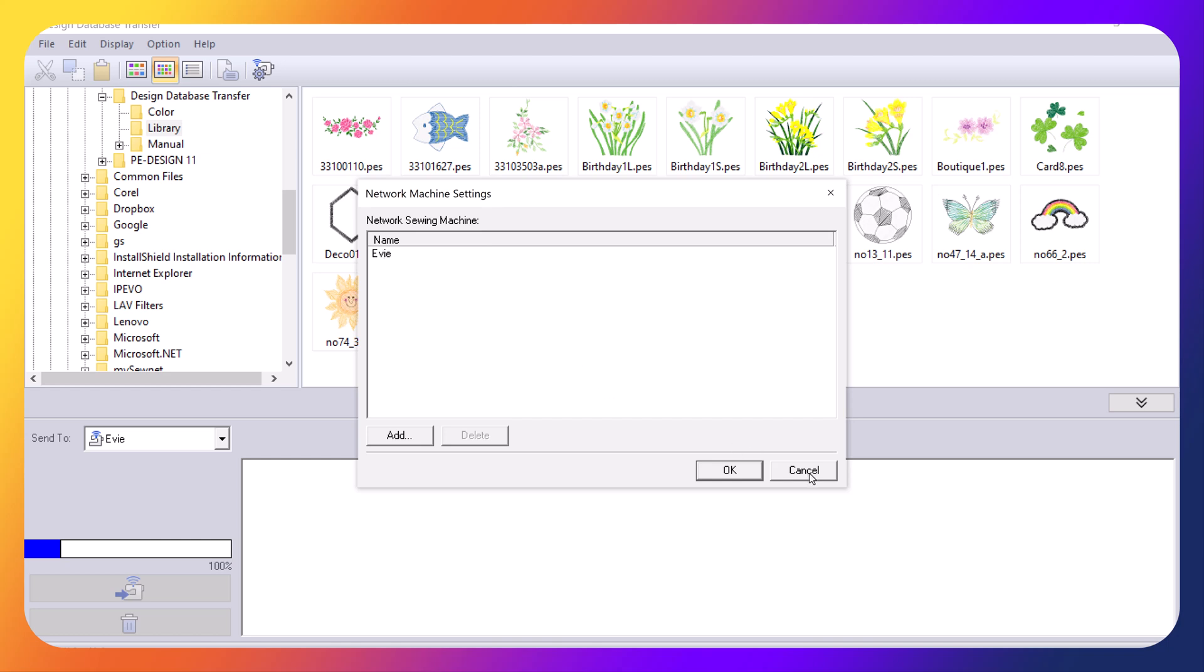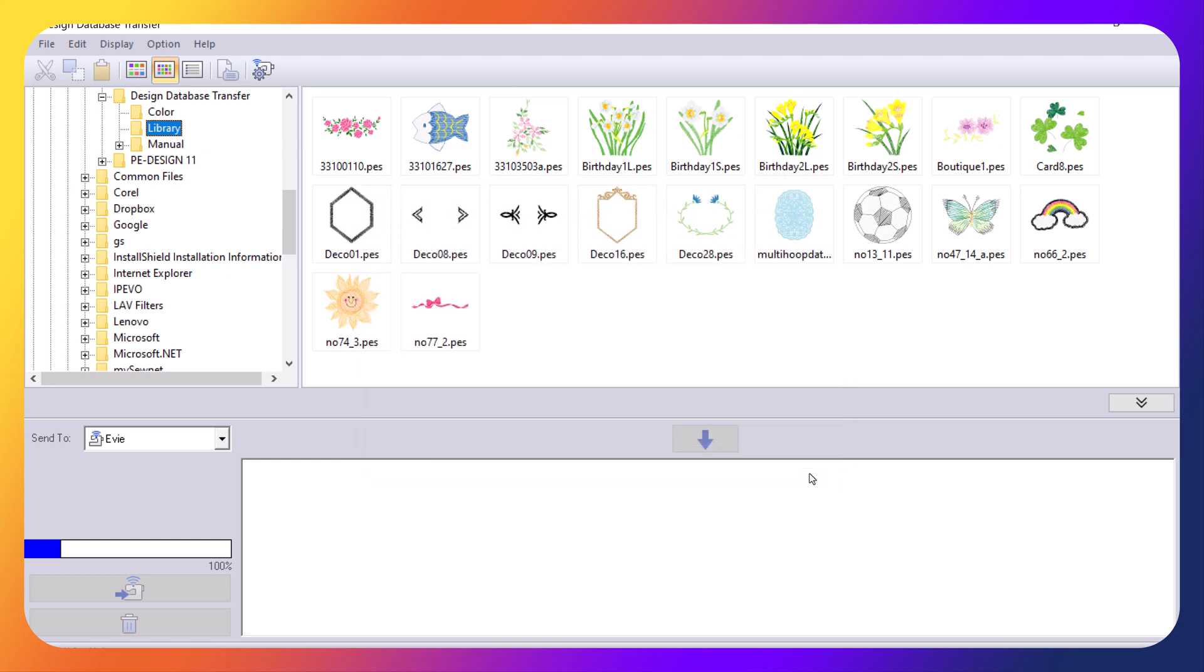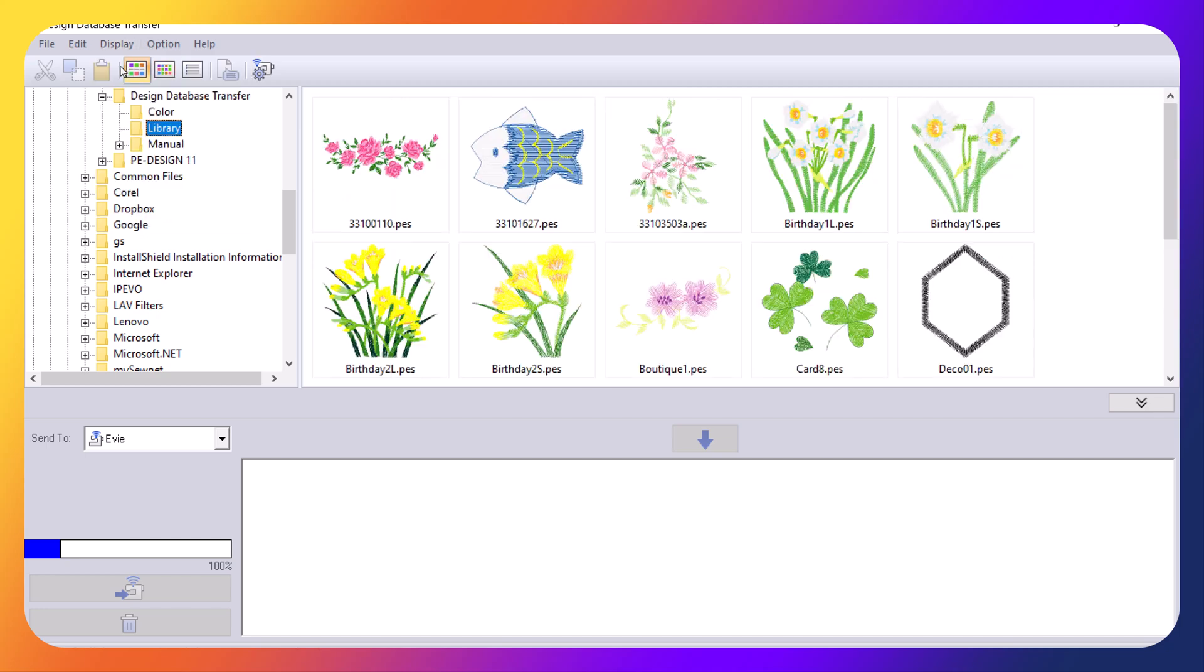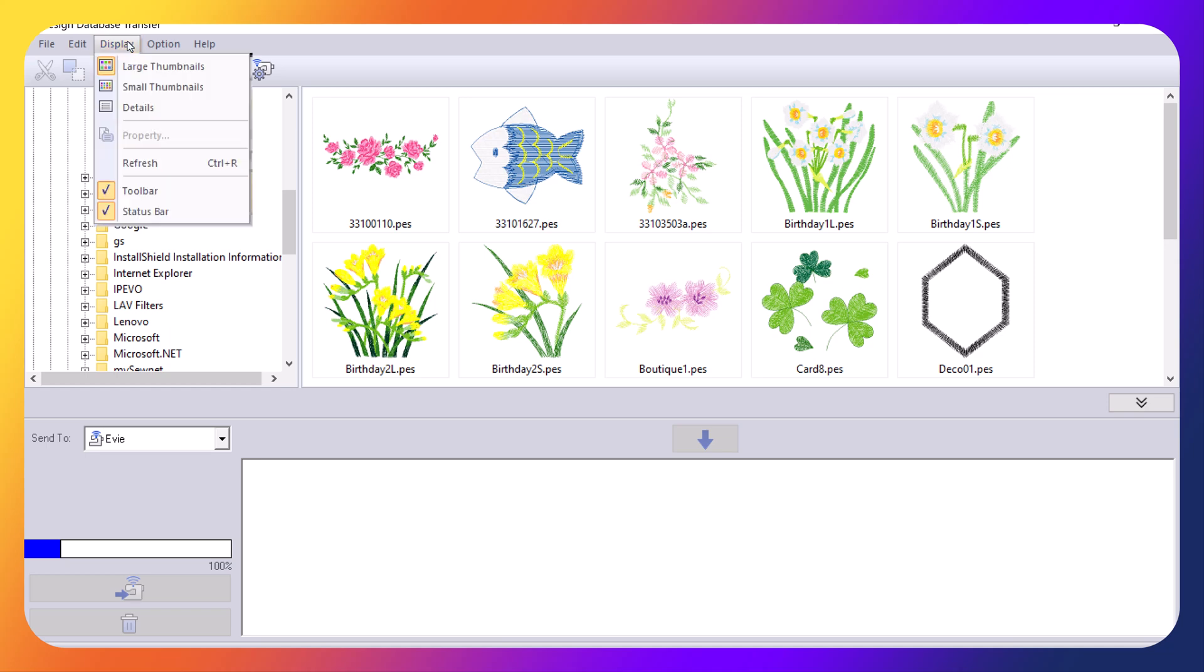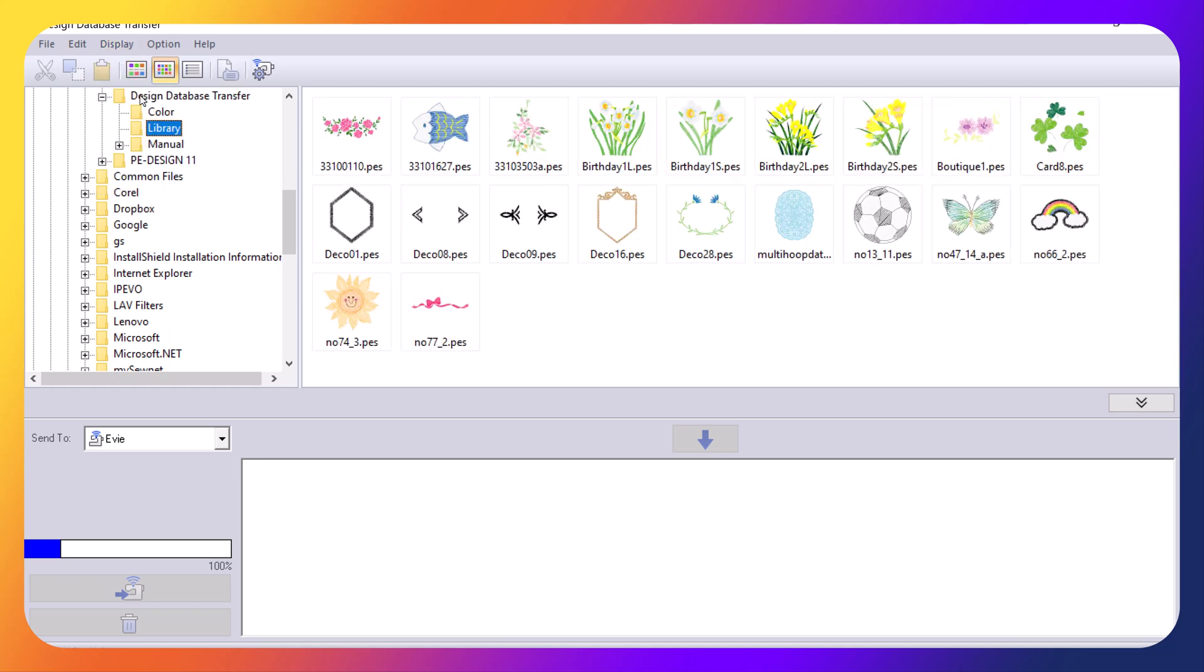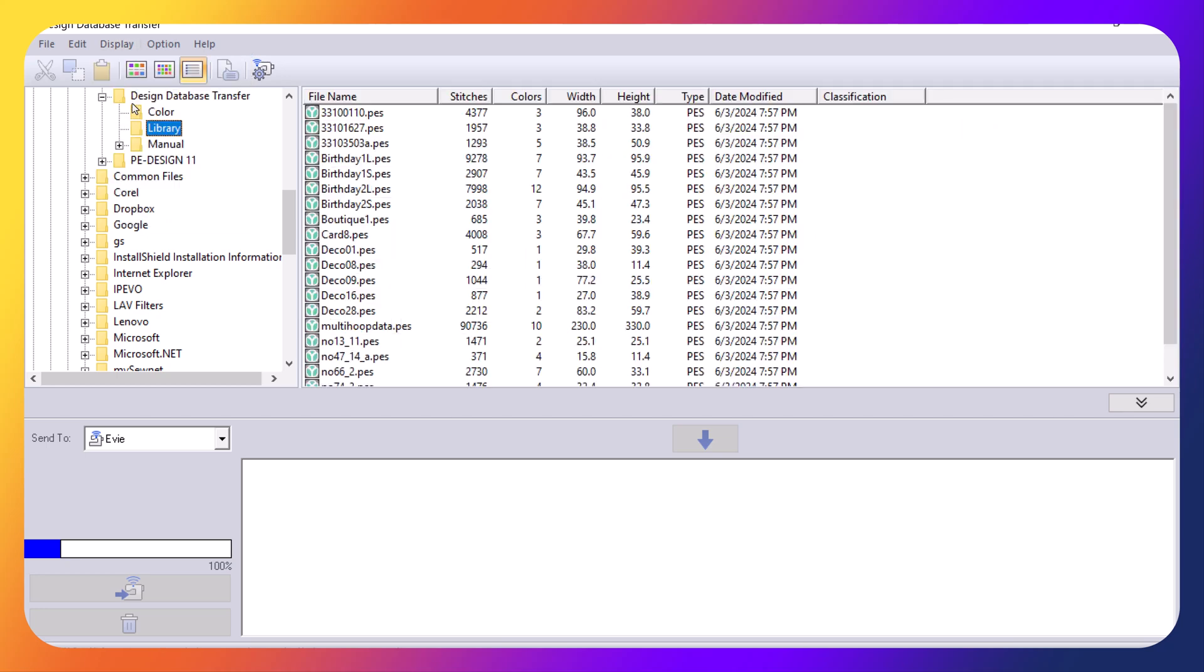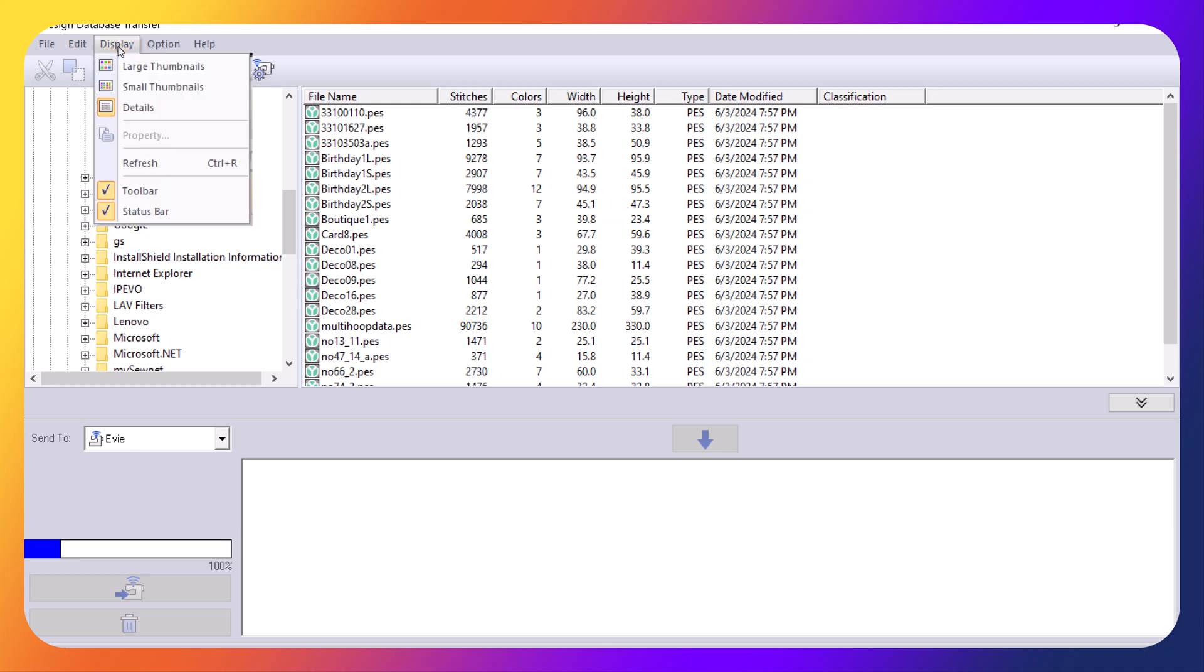So I won't do that again. You can also choose different displays. So you can choose large thumbnails, small thumbnails, or details. I will go back to the large thumbnails.